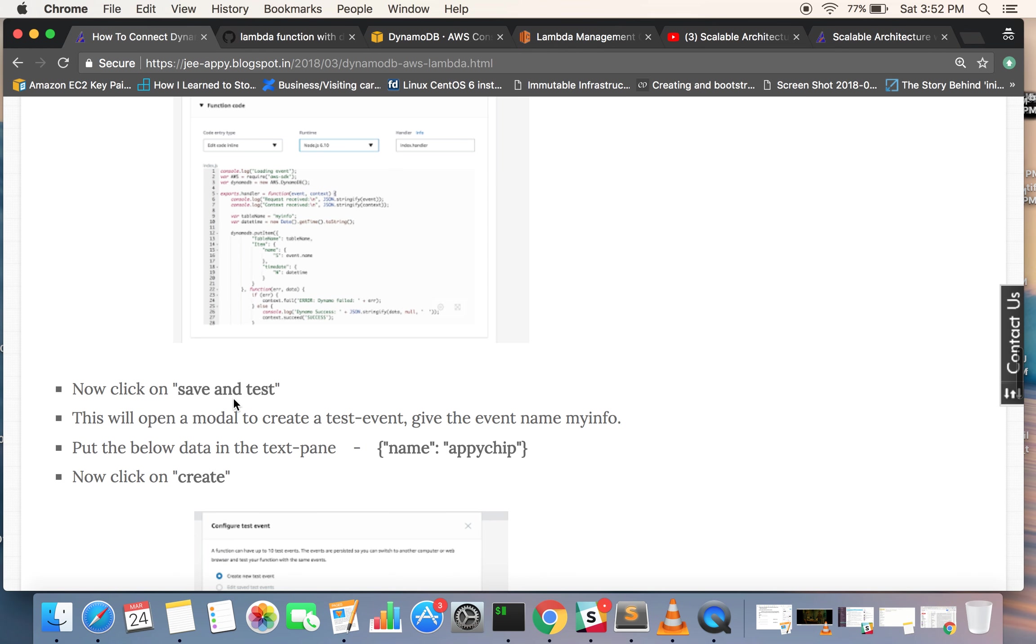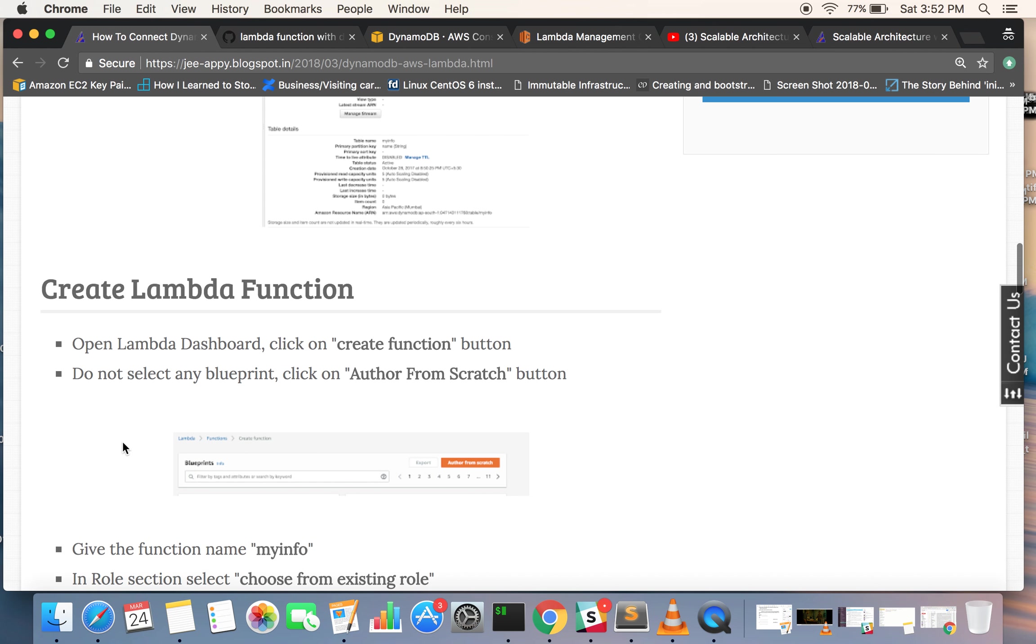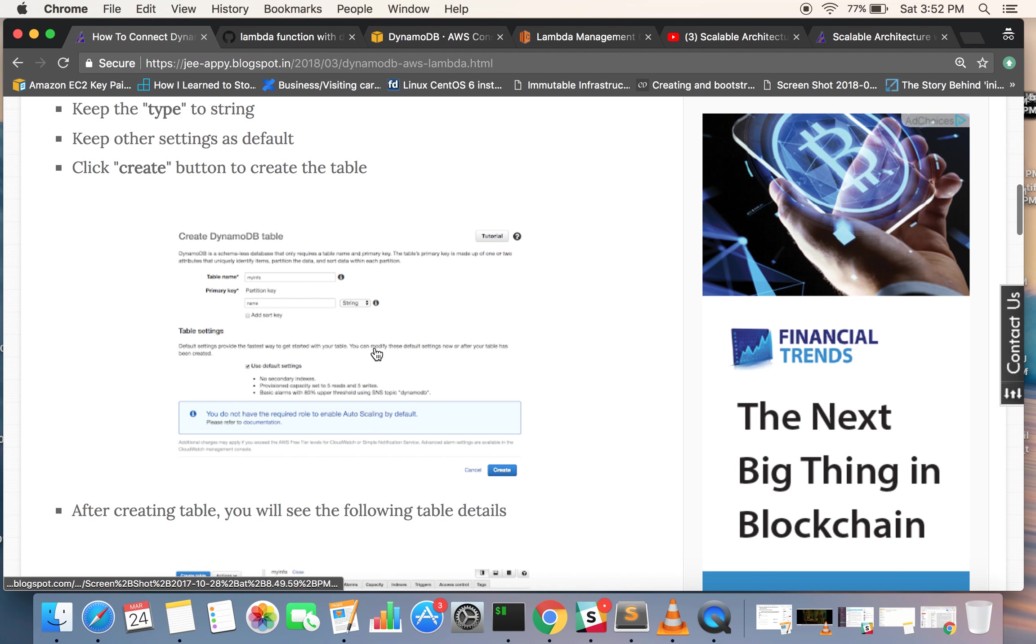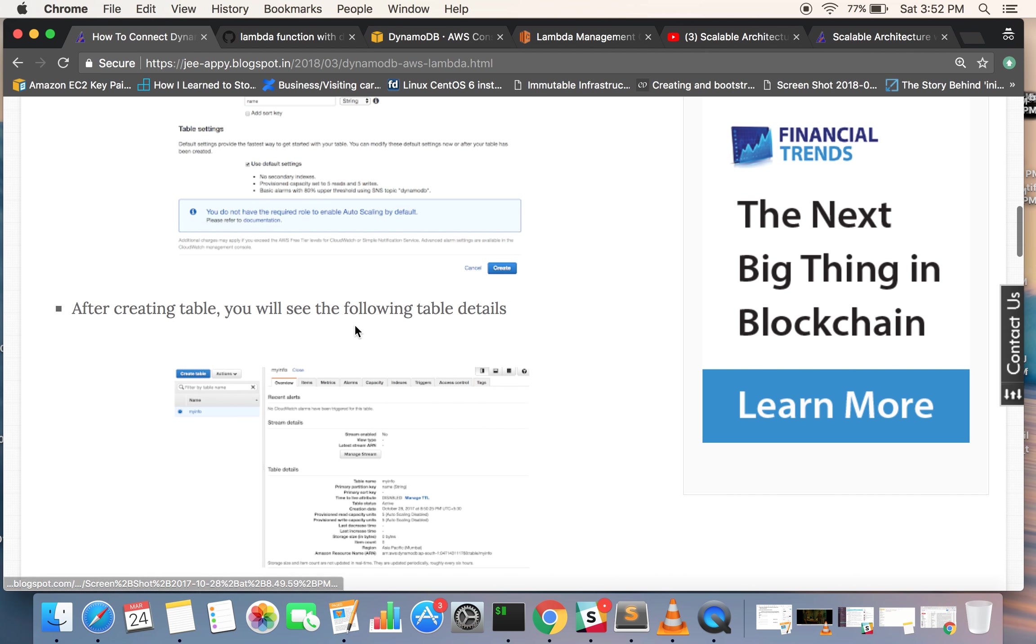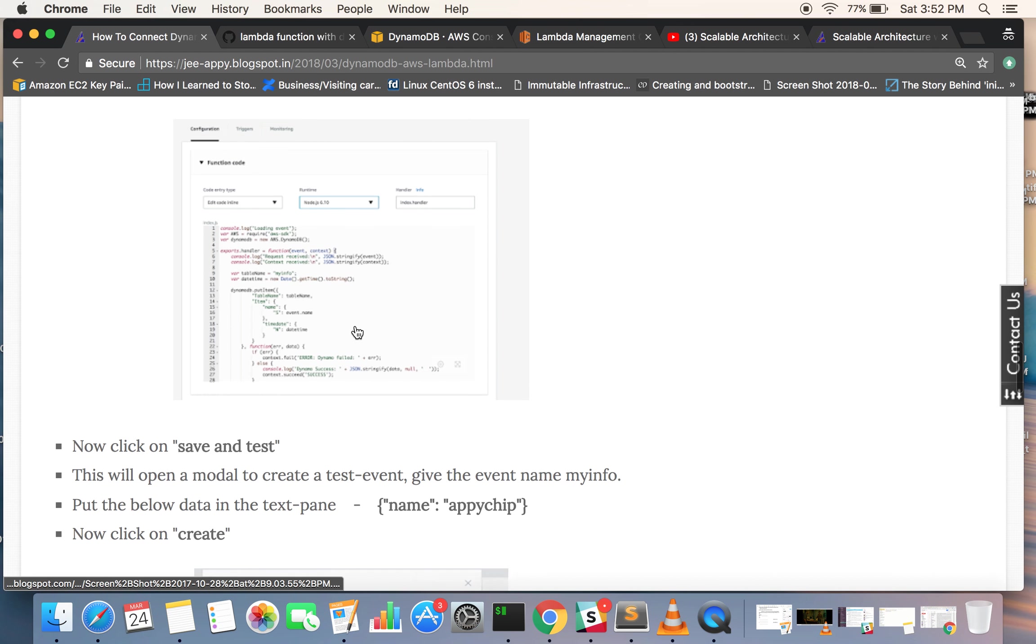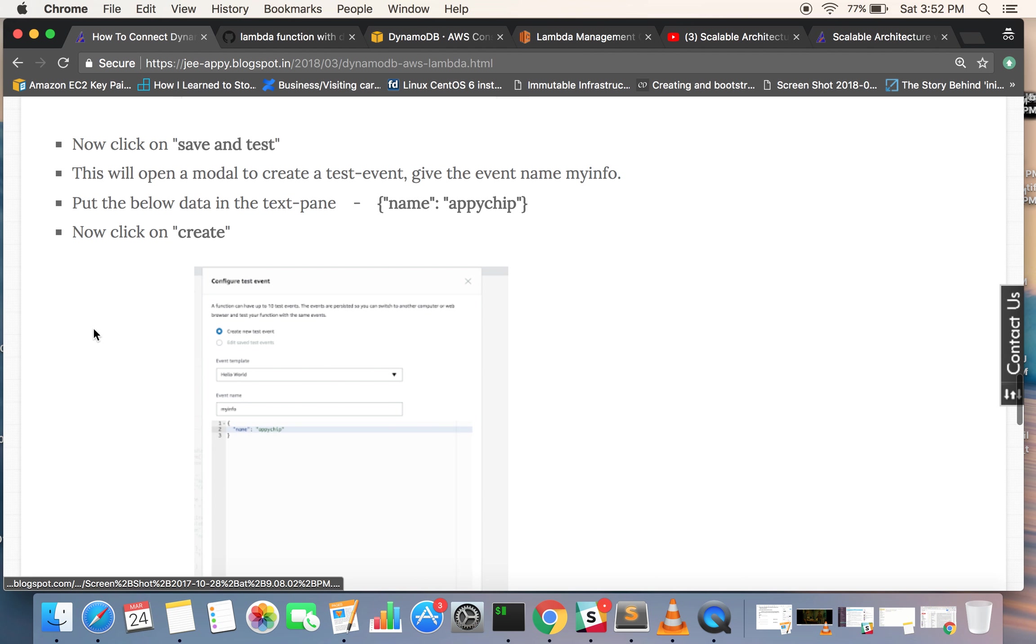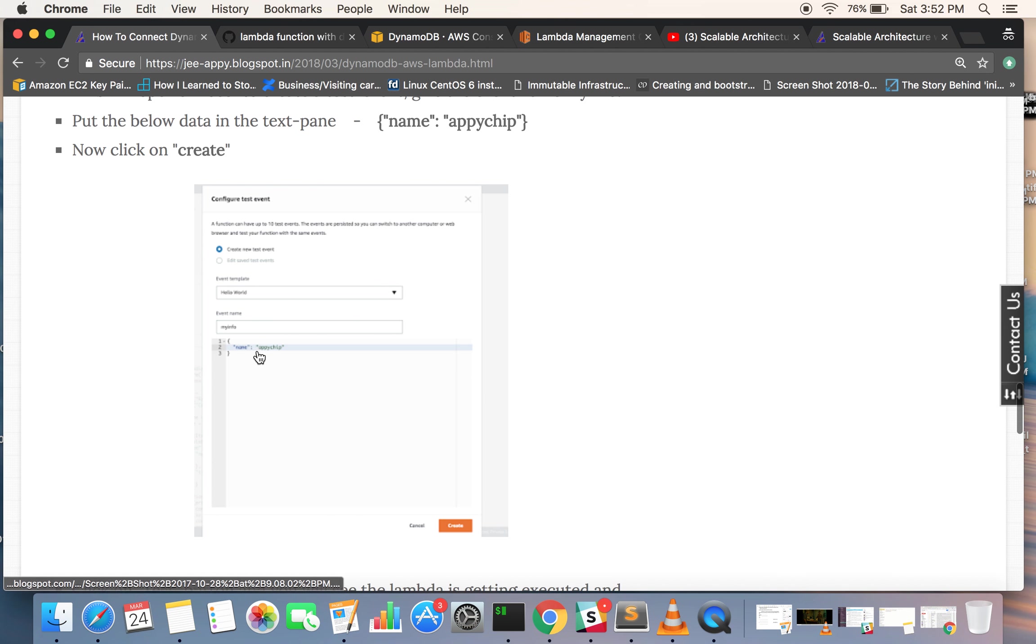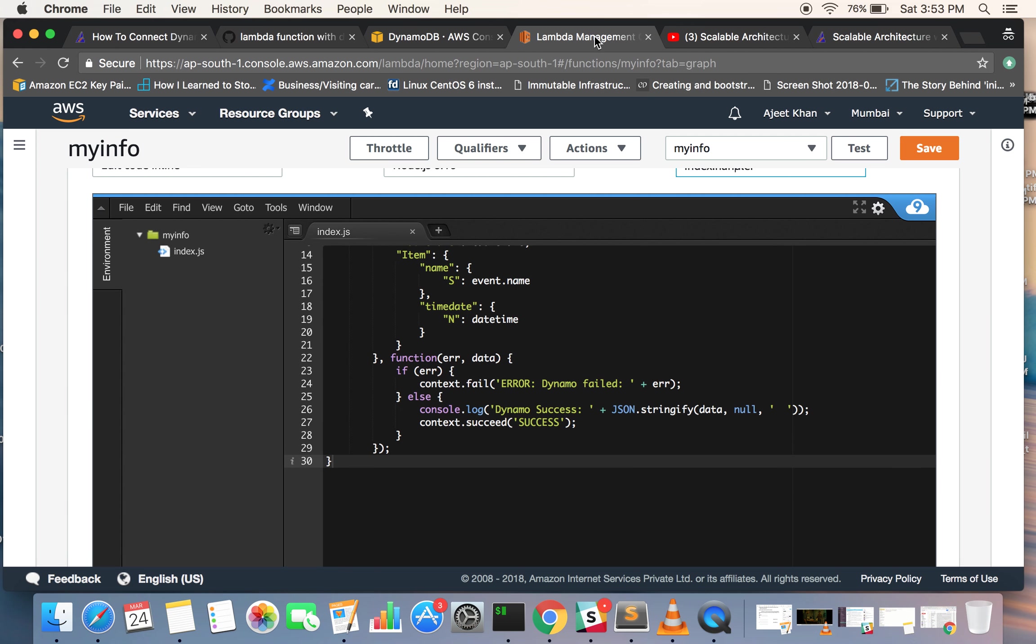So we can save this and then we can try it out. I have put images as well here so you can just look at these and get started. After clicking on create, we will be passing a sample event. We will be creating a test event. You can name it anything. We have named the event name 'myinfo' and we are passing name. Let's go ahead and try this out.